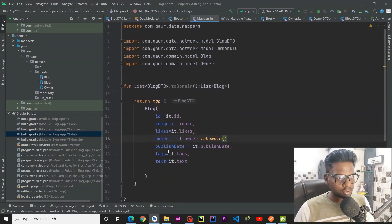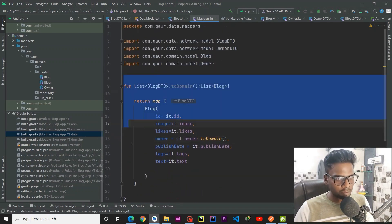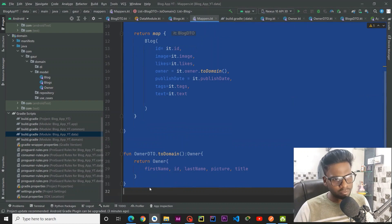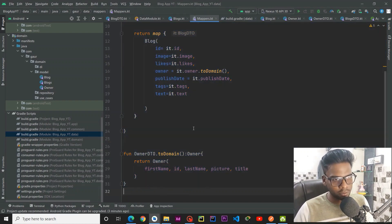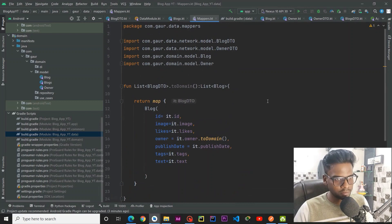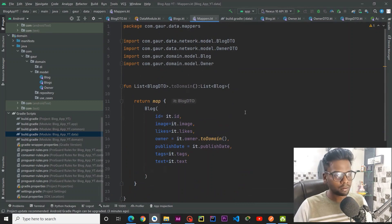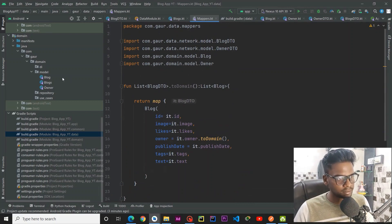That's all for our mapper. If we need any other kind of transformation we can add it all in this mapper file.